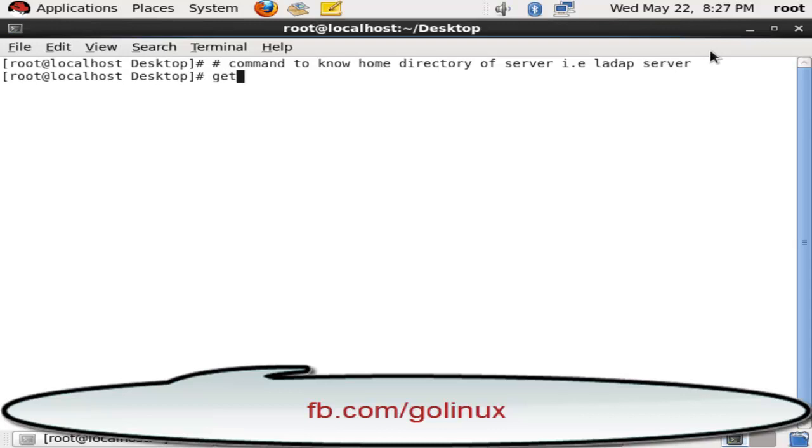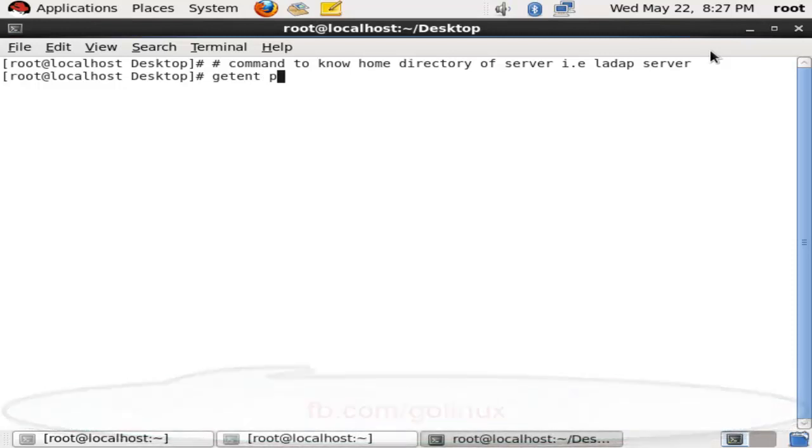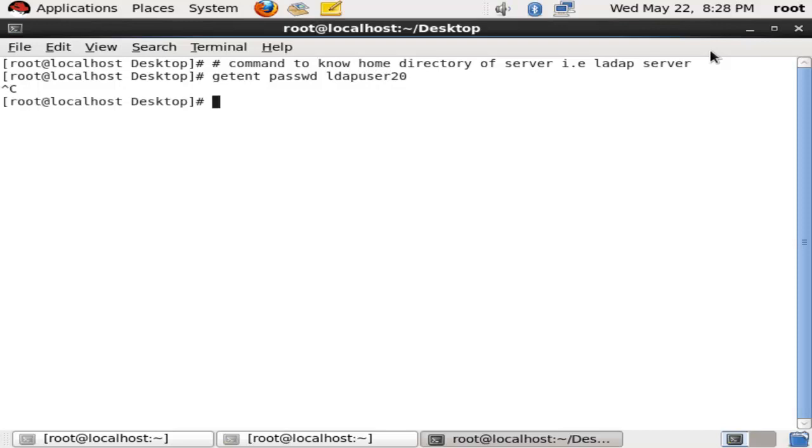Here is the command: getent passwd ldapuser number. Here I am using ldapuser20. I cannot show you because I am on VM, as I said before, but you can use these commands.